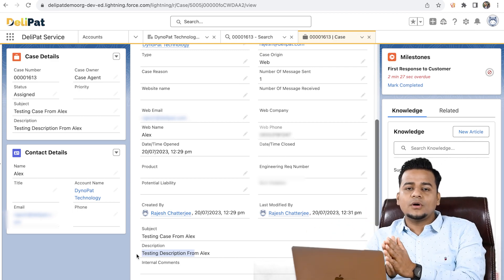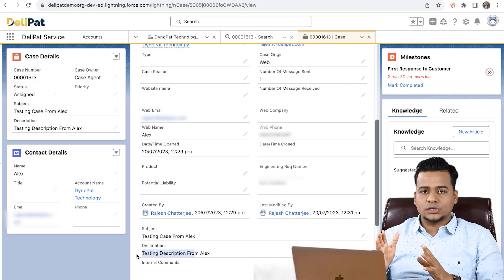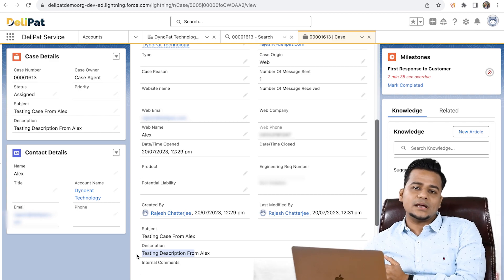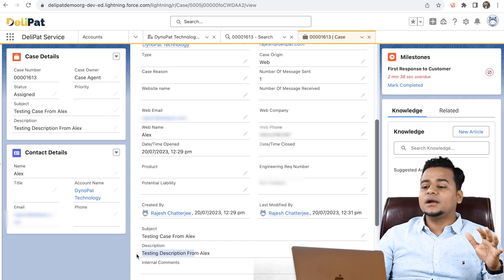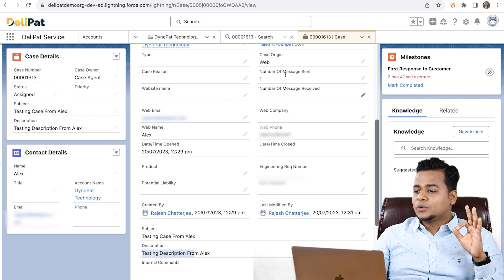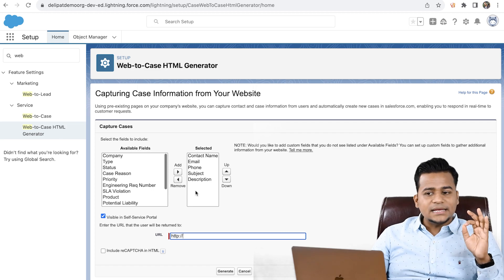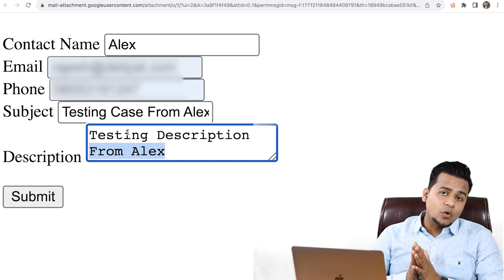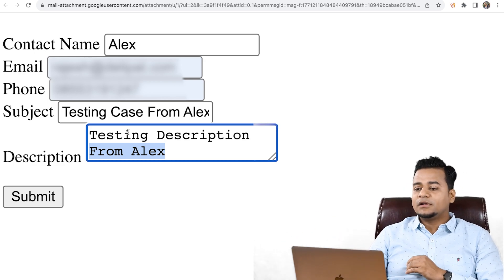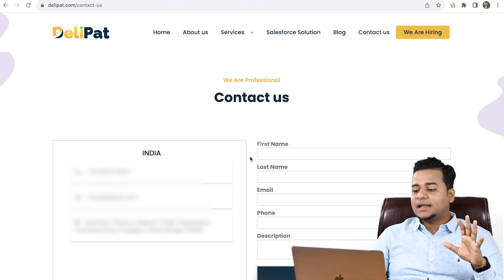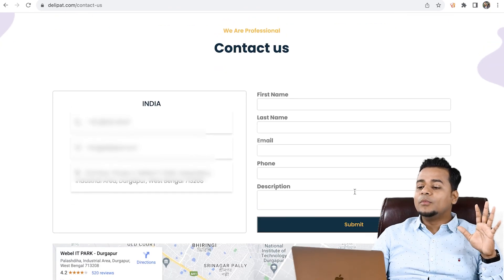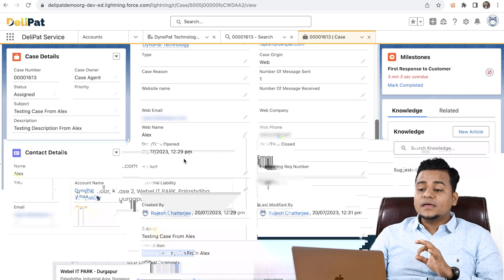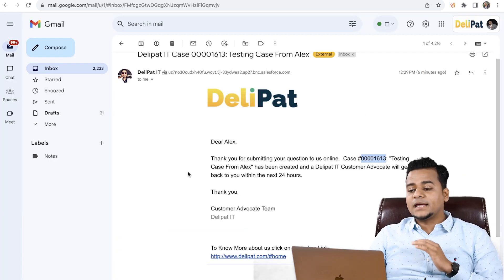So in this video, I tried to explain how the web-to-case feature works. Web-to-case is a feature where Salesforce can receive case data right from a website, and it's very easy to configure as a Salesforce admin. All you have to do is go to setup, fill in the details, generate the HTML form, and provide that HTML code to the website developer. The developer adds their own CSS and style, the form looks polished, and the moment somebody fills it and clicks submit, it creates a case inside Salesforce.